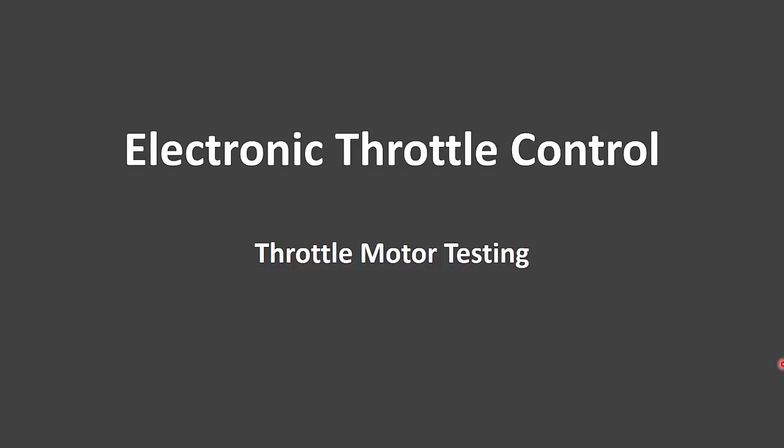Alright, I'm going to cover electronic throttle control, specifically throttle motor testing with an oscilloscope.